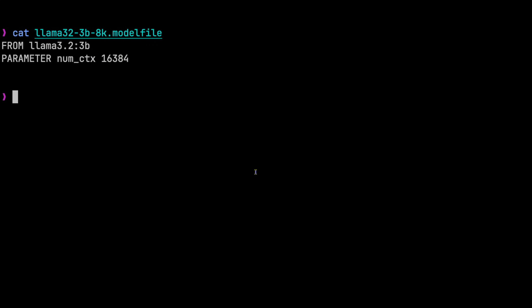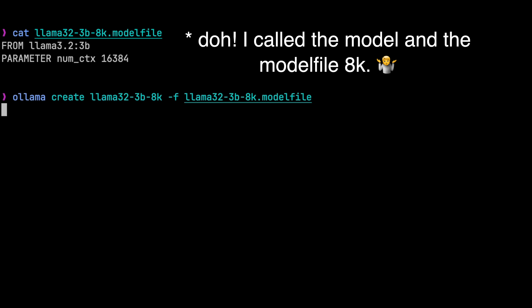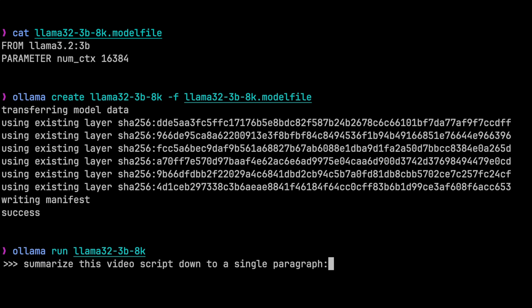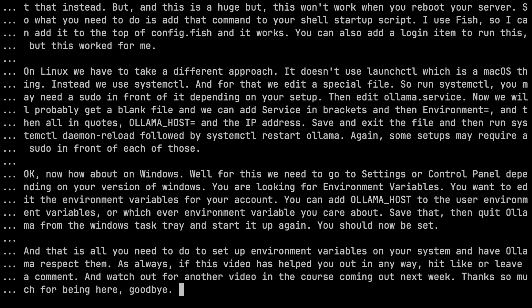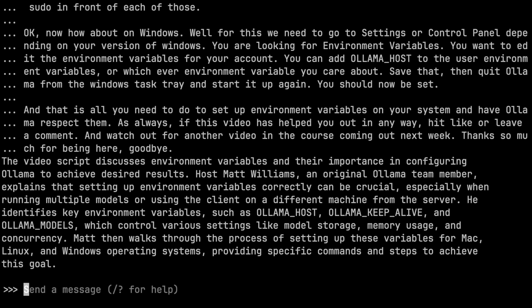So let's move on to a different use case. One of the things that blog post talks about was summarization, so let's try that out. The 3B and 1B models support a context size of 128K, but Ollama configures models to 2K by default. So let's create a new model that uses a larger context size — I'll set it to 16K, save the model file, and then run the ollama create command. Then I'll summarize a video script down to a single paragraph, and the result is pretty great.